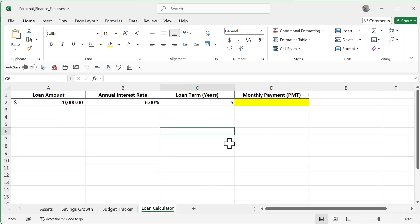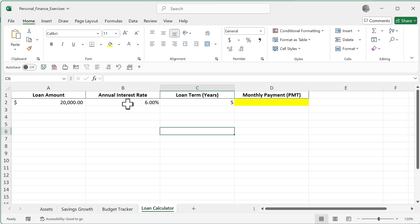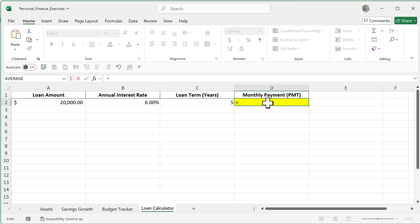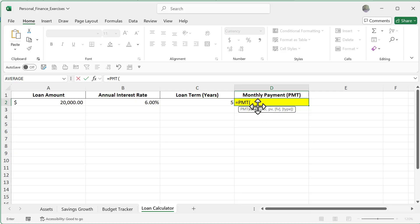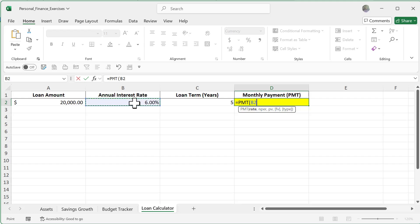And now finally let's go ahead and do the loan calculator. So in this case I want to know what my monthly payment is going to be for a loan of $20,000. And notice I have an annual interest rate of 6% over the span of five years. So I'm going to now use the PMT function. So PMT, and then notice I have my rate. So my rate is going to be this 6% and it's going to be divided by 12 because we are looking at an annual interest rate and we need to divide it by how many months there are.